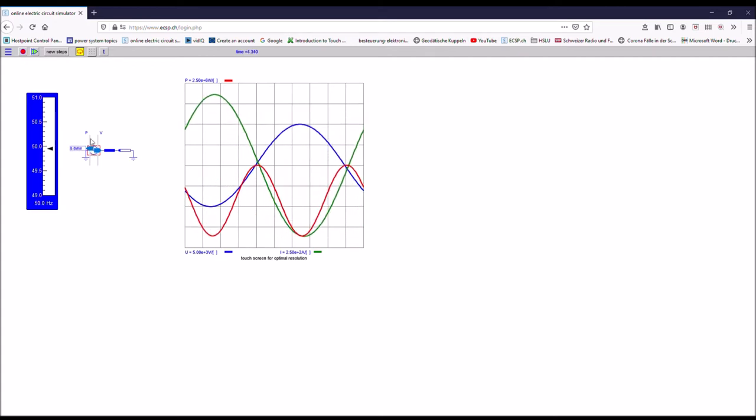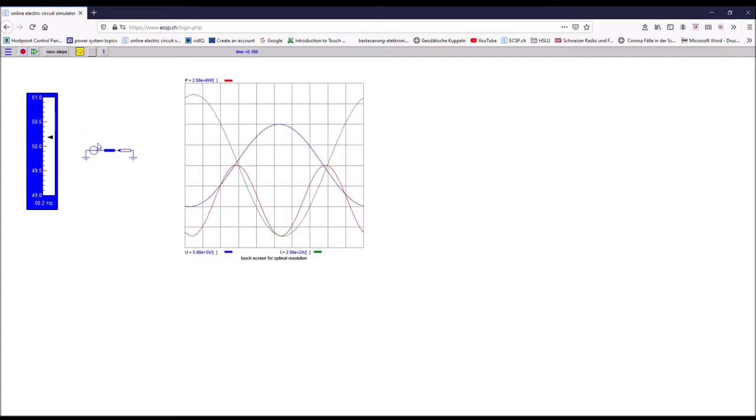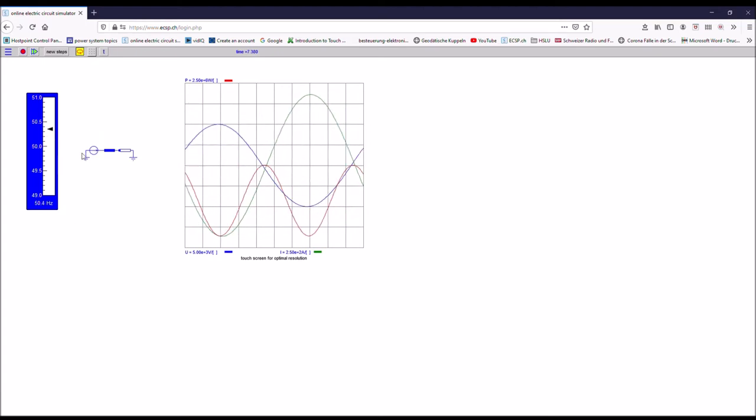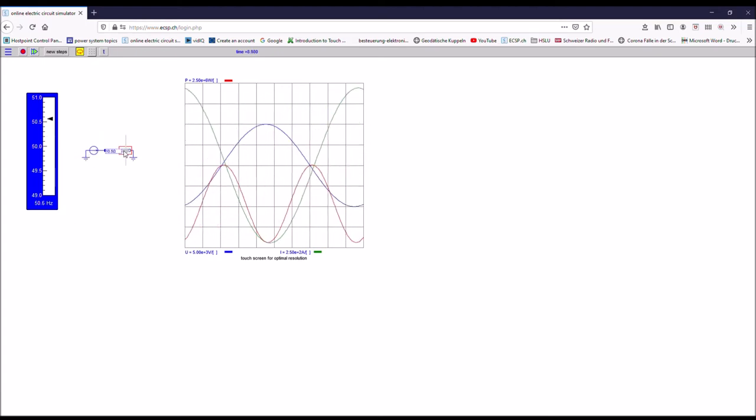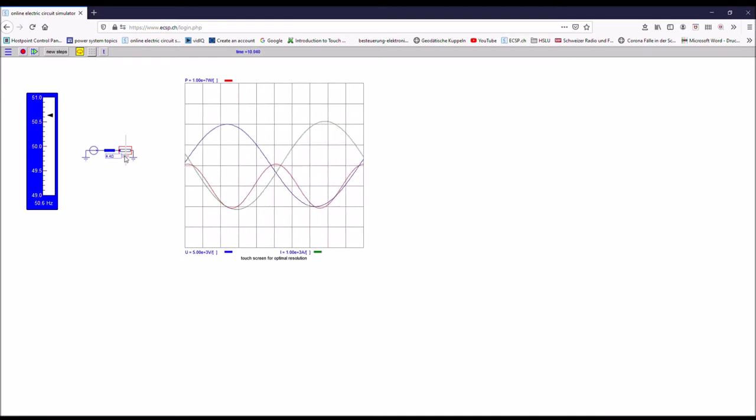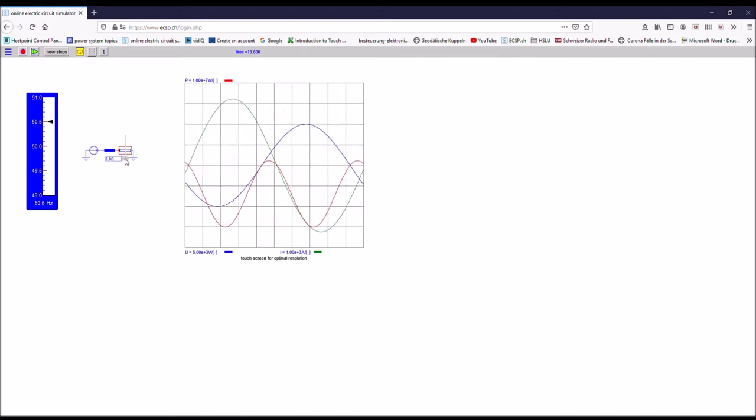So here you control the power and here you control the voltage. Now you see that I do not consume enough power, so the frequency goes up. So I have to reduce the resistance to increase the power consumed by the resistance, and then you see how the frequency goes down.